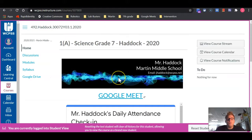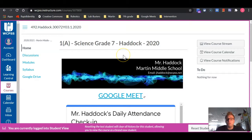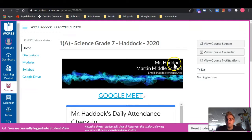When you log in and click on the appropriate science class, it will take you directly to a homepage that looks exactly like this. At the top, you will see Mr. Haddock, Martin Middle School, and my email address.